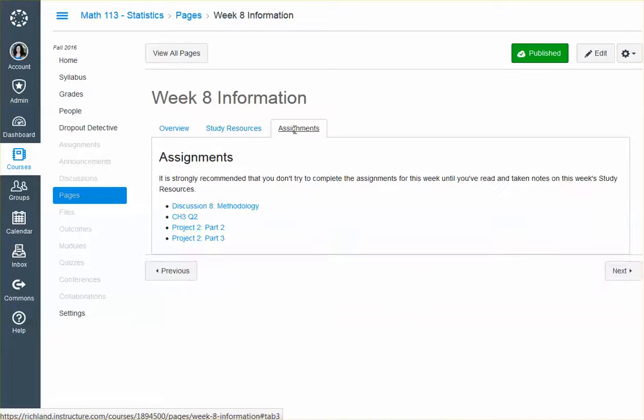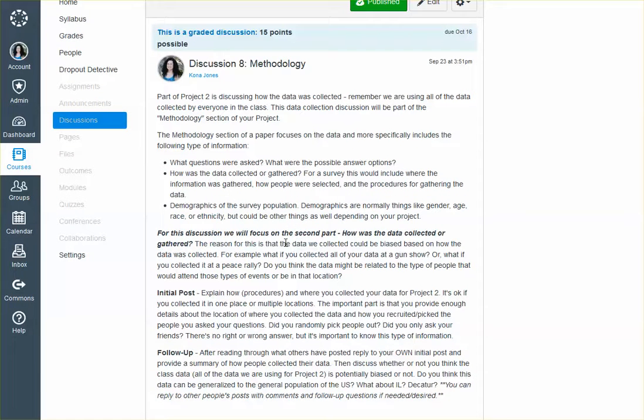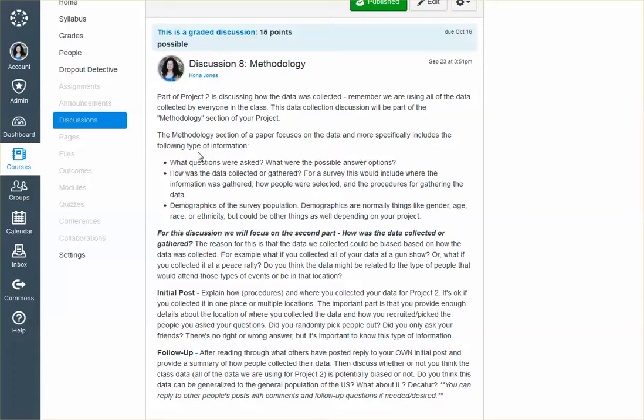So for assignments, what do we have? We've got the Discussion 8 methodology. Now, this one hopefully shouldn't be too bad because it focuses on the methodology of your project that we're doing in class. Or not in class, but the project that we're doing for the class.